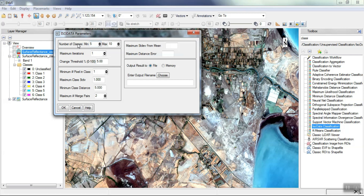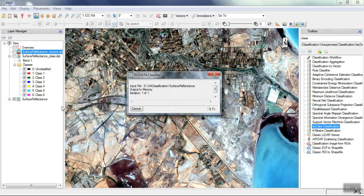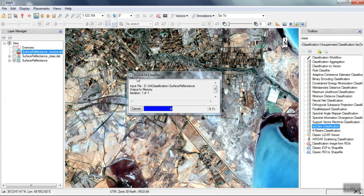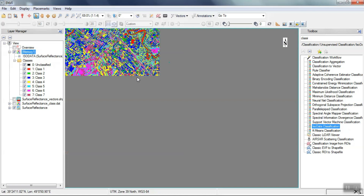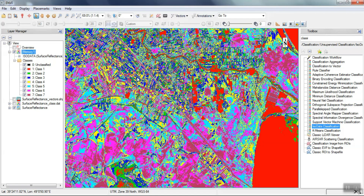We determine the minimum and maximum classes and required parameters. Unsupervised ISO data classification is observable here.